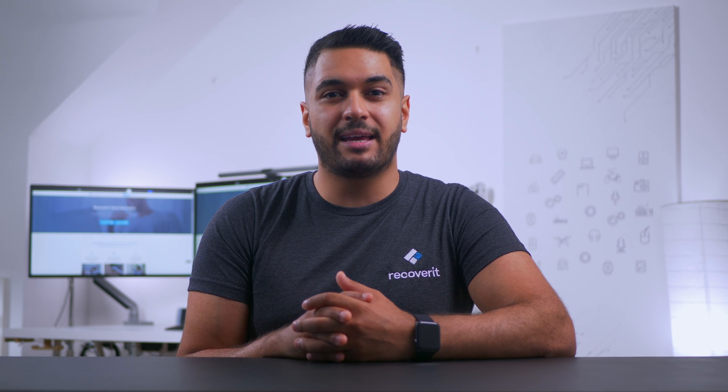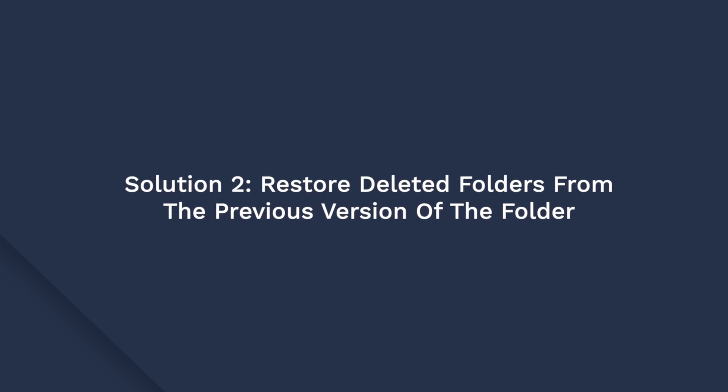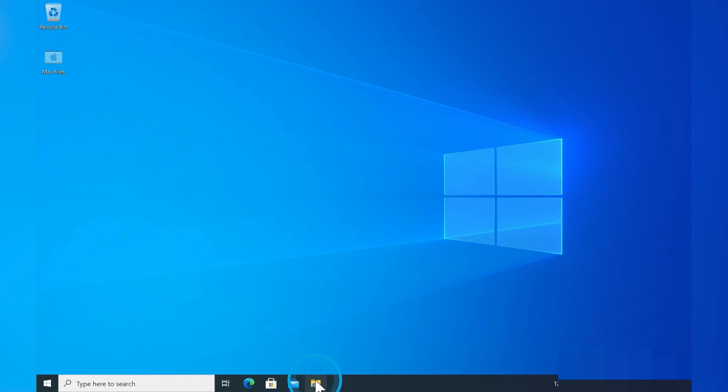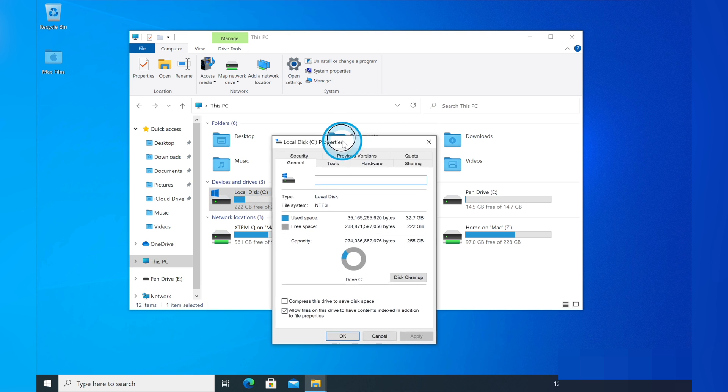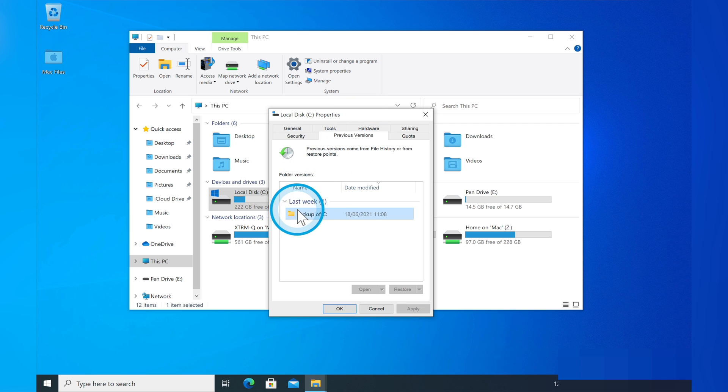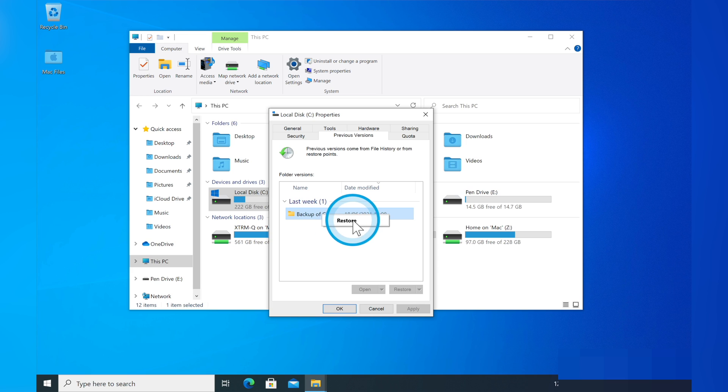Another way to restore deleted folders in Windows 10 is to use the Previous Versions feature. It's an exclusive Windows function where the system automatically keeps copies of folders and files. Keep in mind that this method will only work if you've created a restore point on your system. Open This PC in File Explorer, then right click the drive from which you deleted the folder and tap Properties. Select the Previous Versions tab. You'll see different file versions for the selected drive — select the version available before you deleted the folder, then click OK to restore. Note that this method will delete any recently added files on the hard drive.